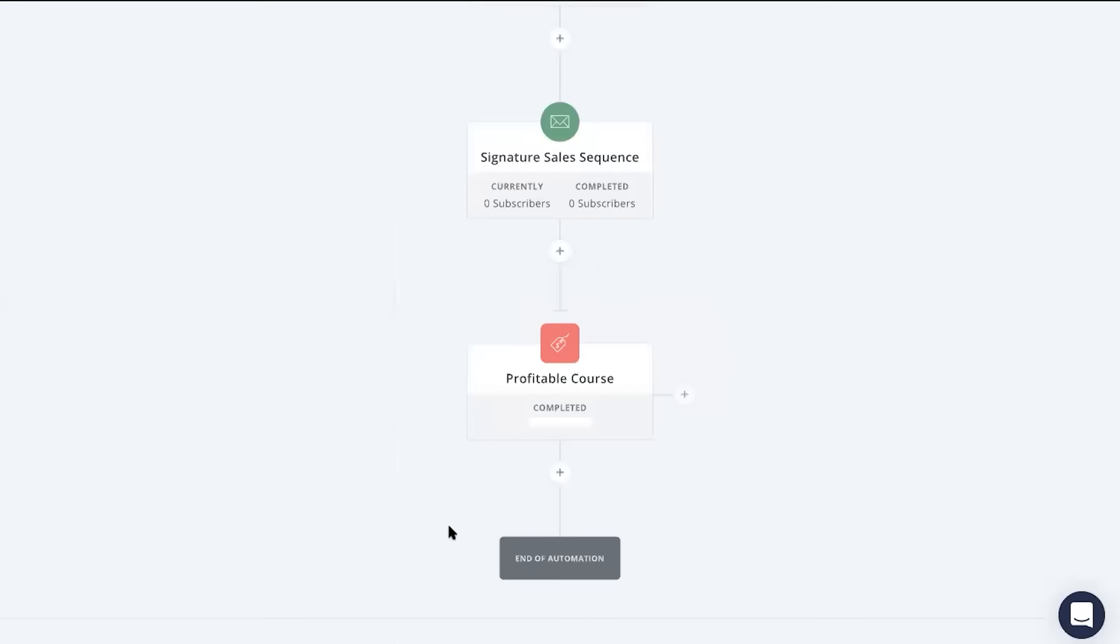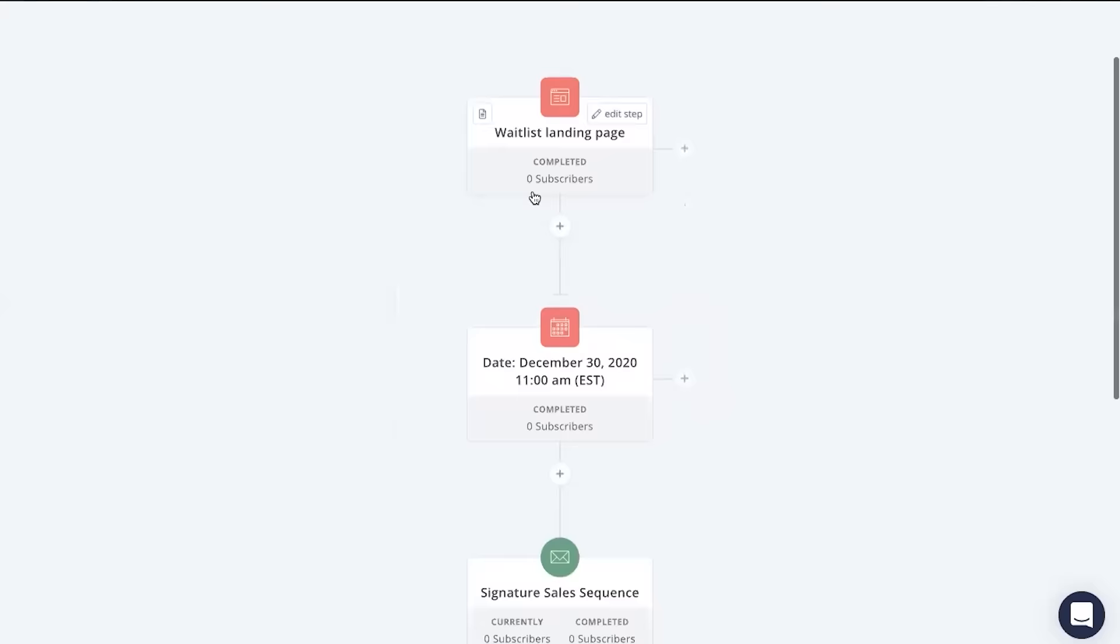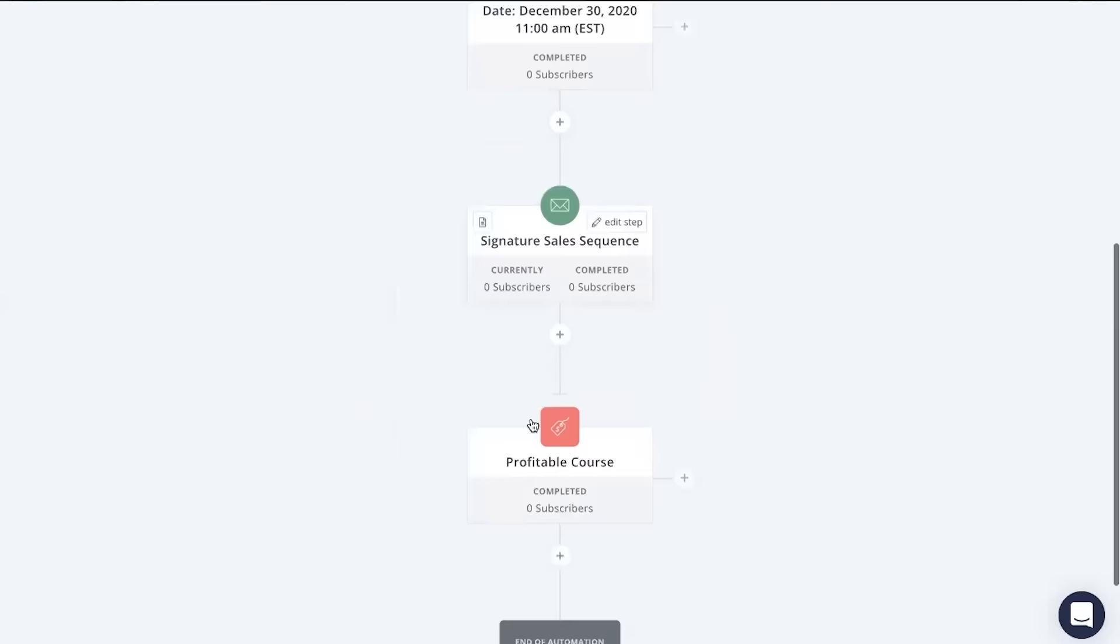So what we're having right here is that those who join our waitlist landing page will automatically be pitched a series of sales emails when our product launches. Then ConvertKit will automatically tag those that actually purchase your course or your product that was linked in the series automatically.